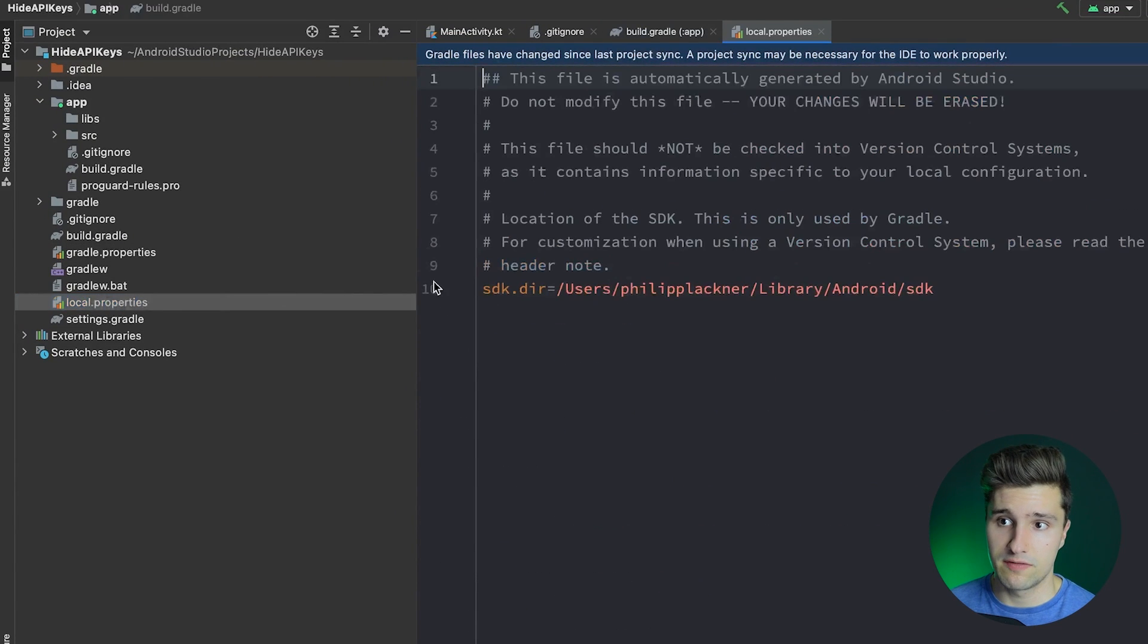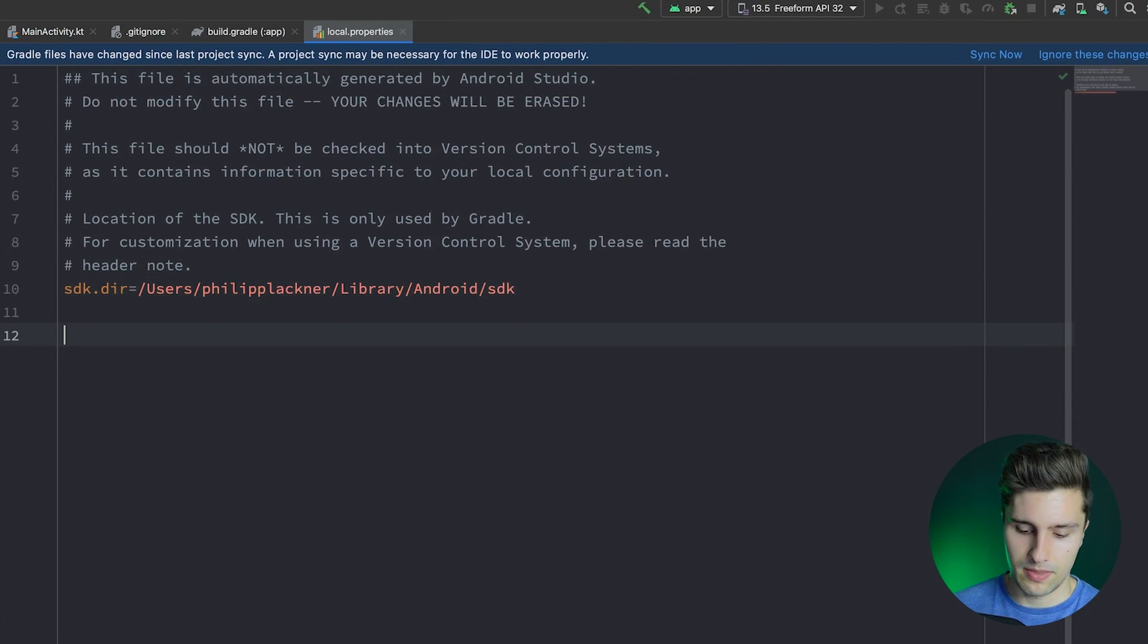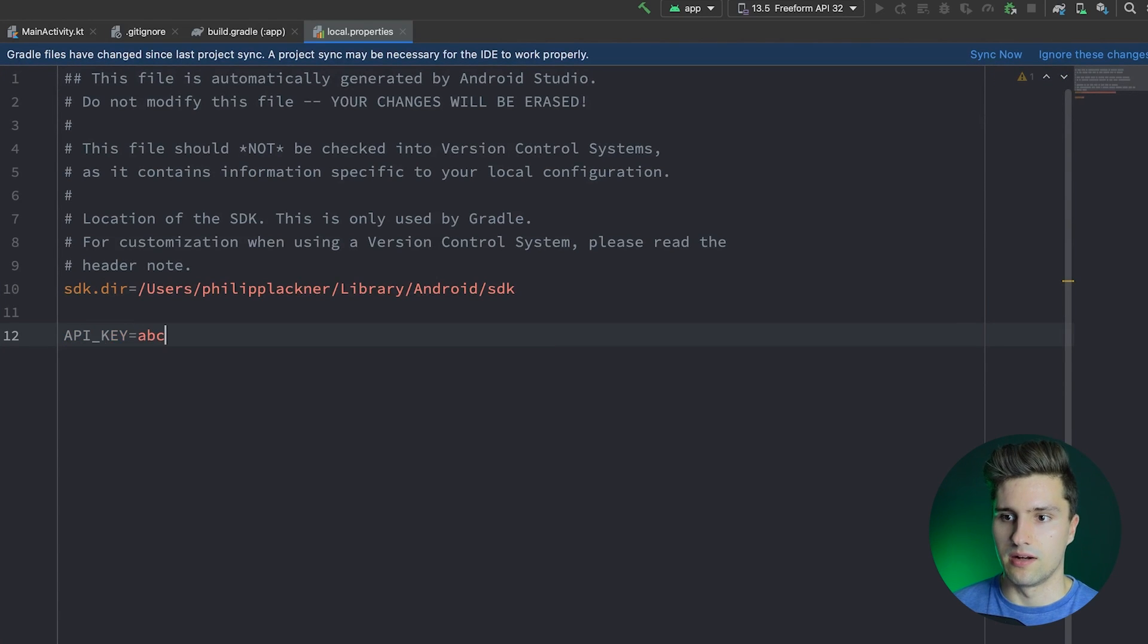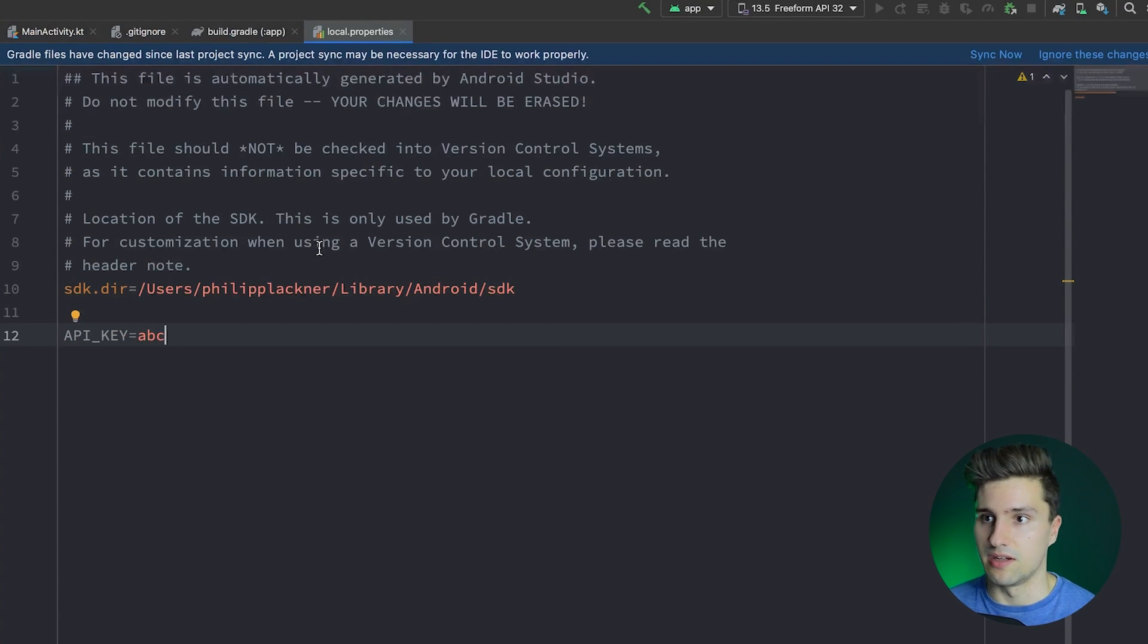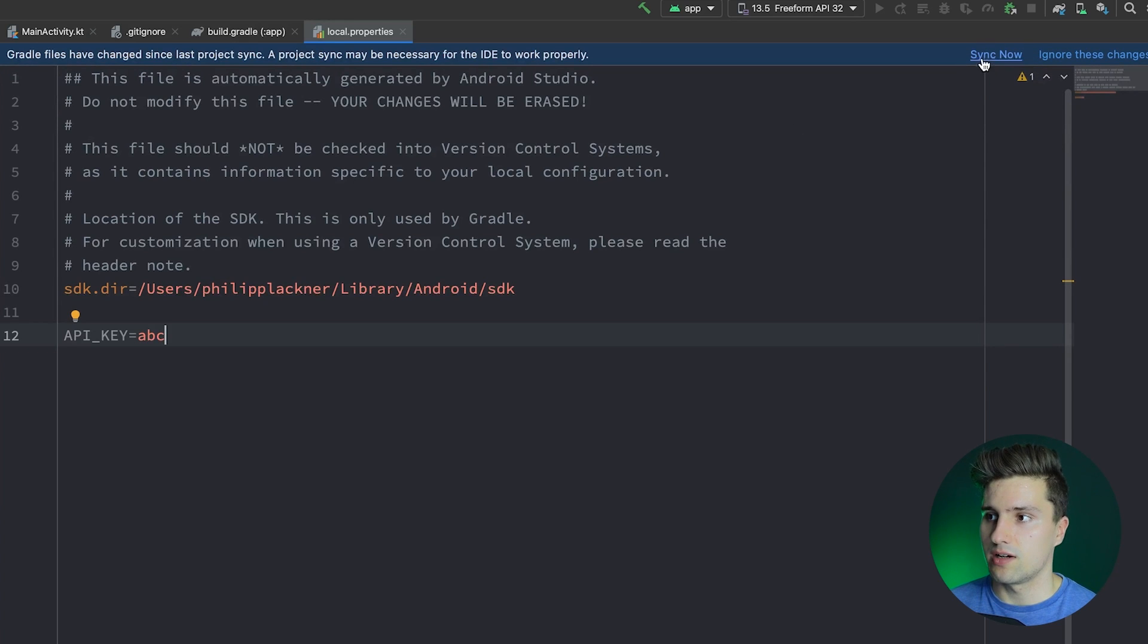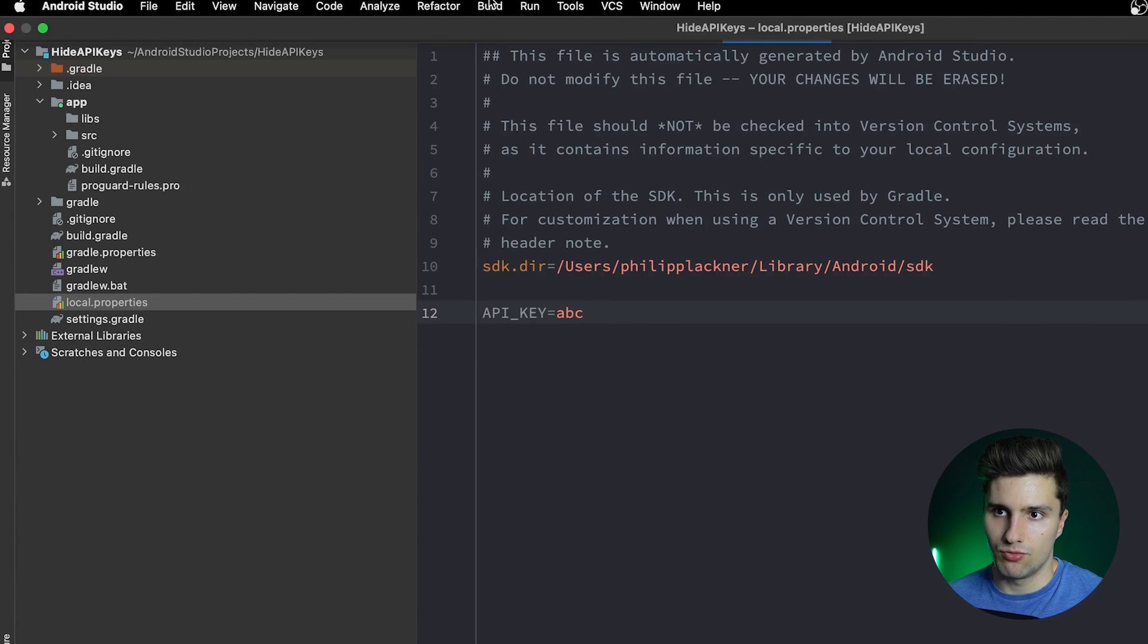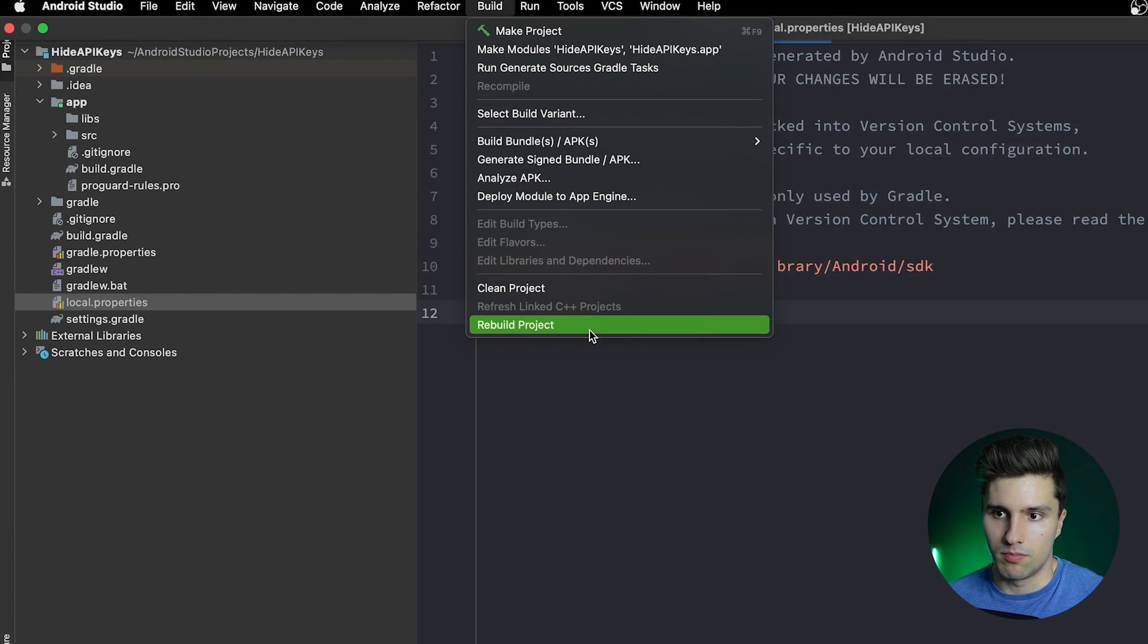If we now go to our local properties file, we need to specify that here, just like this: API_KEY. And here we can then specify our actual API key, which I of course don't have here. If we then click synchronize now, then after Gradle actually synchronized, we want to rebuild because that is where that field is basically compiled into our source code. So we click rebuild.